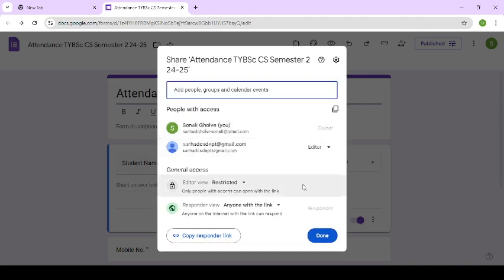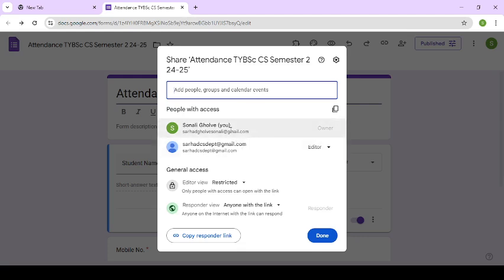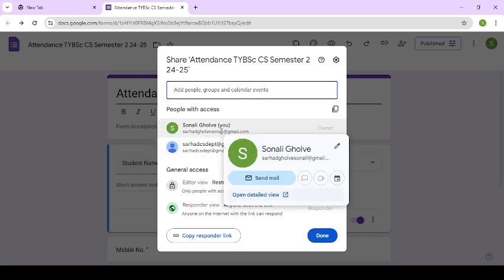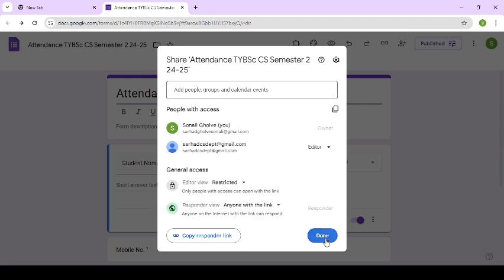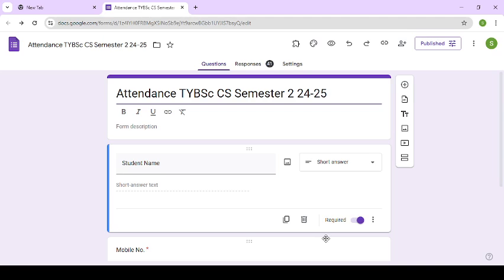It is okay with this. So after this, click on done. So in this way, you can share your Google Forms with others.